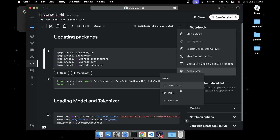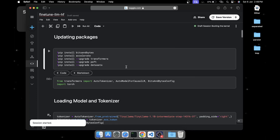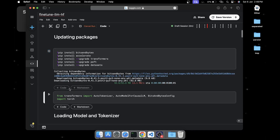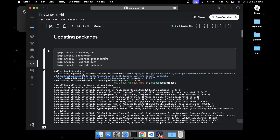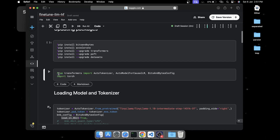To start, click on the three dots and choose GPU T4 x2 as the hardware, then start the session by clicking on that. Once the session is started, we're going to update the packages to the latest available version, since Kaggle has older versions which can create some problems. You can either press Shift+Enter or Shift+Return on Mac to run a cell, or click the play icon. Once the packages are installed, click on Run and Restart and Clear Cell Output.